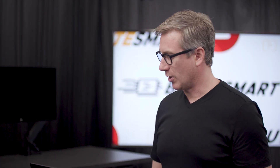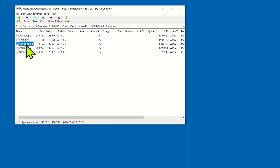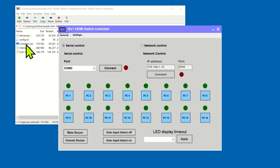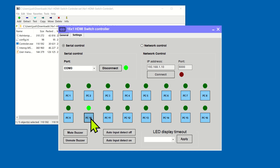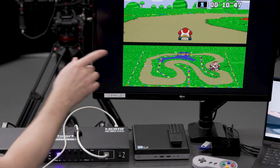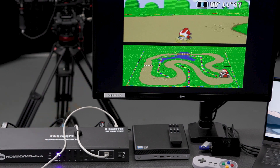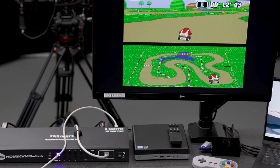One thing that's really important: you want to make this connection first before you open up the control application. Let's go ahead and do controller.exe. Now you can see it's already defaulted here to serial control on COM 3. We hit Connect, and it's that easy. Let's do a quick switch — let's do PC 10, which is going to put on Mario Kart, so everything is working just fine.